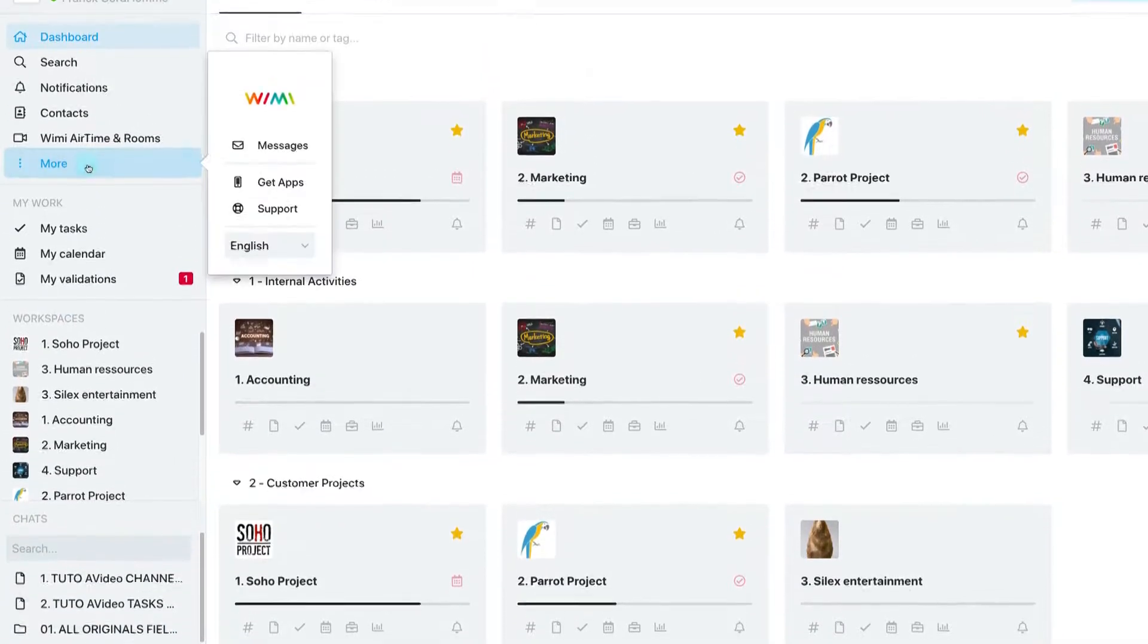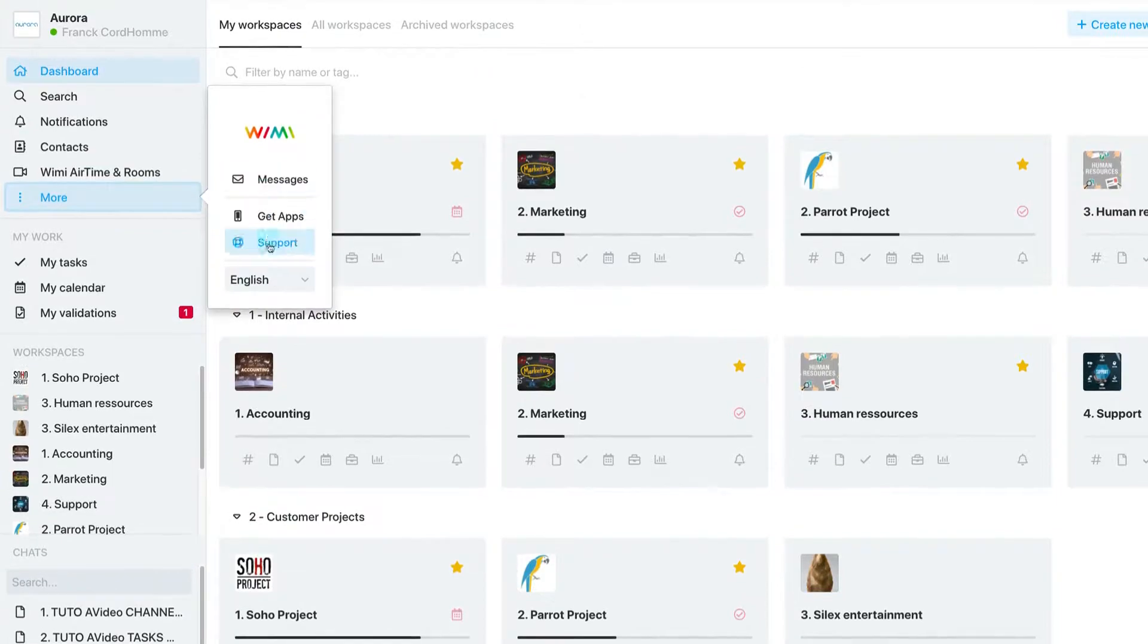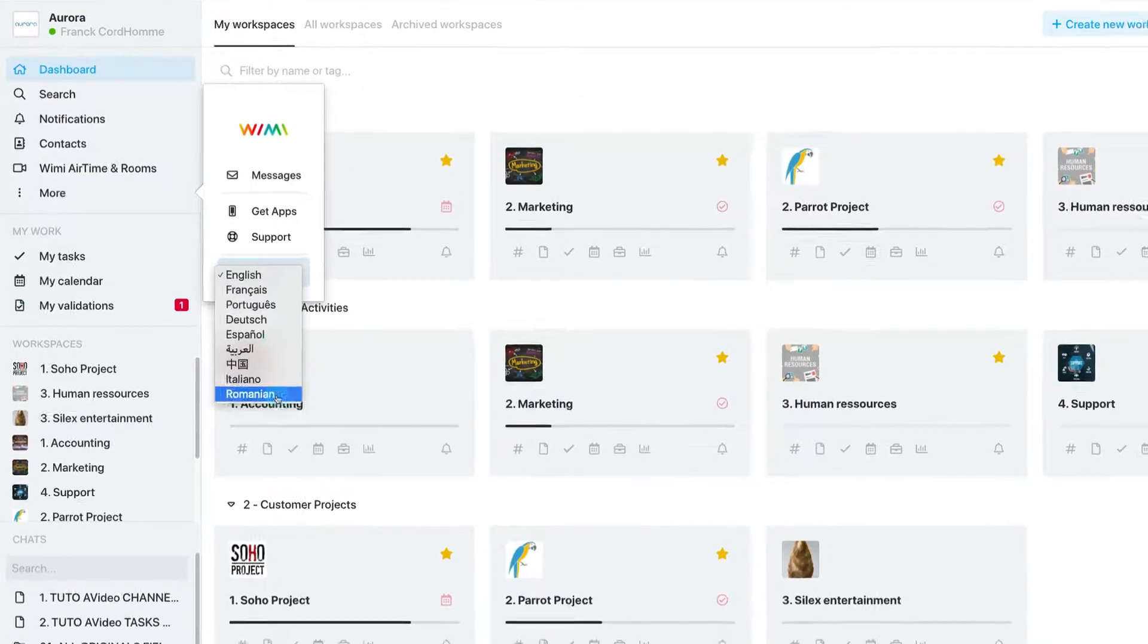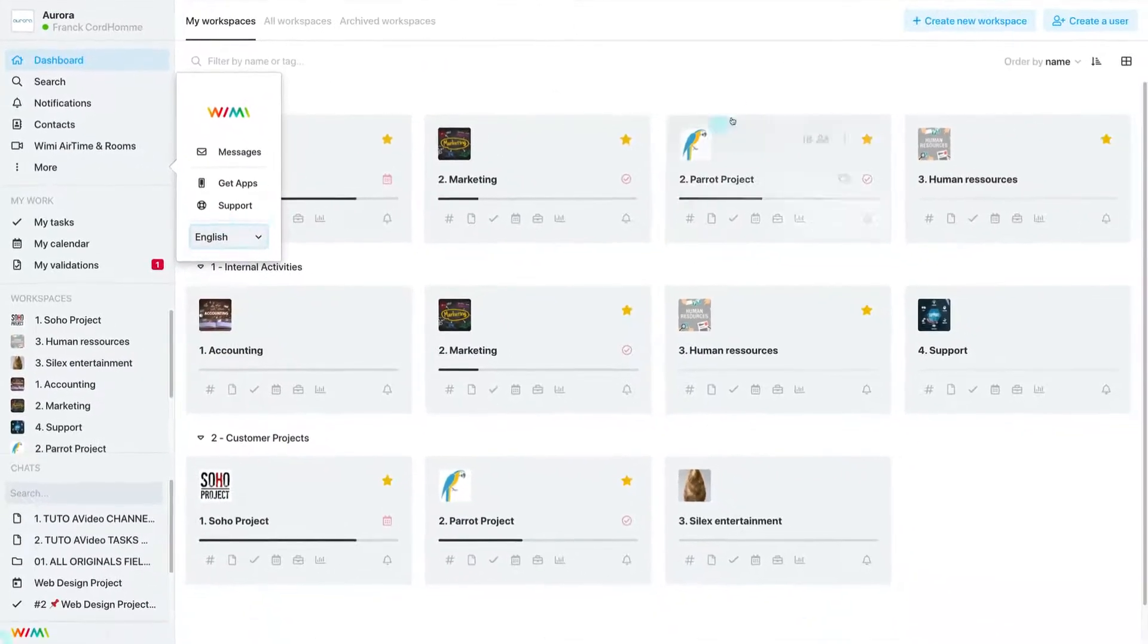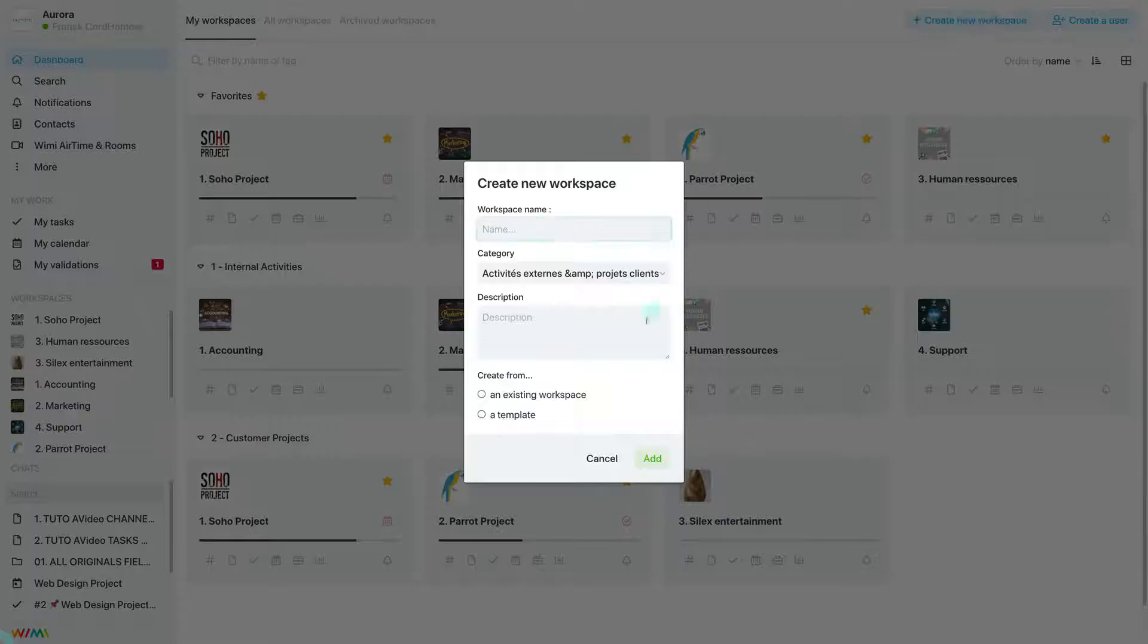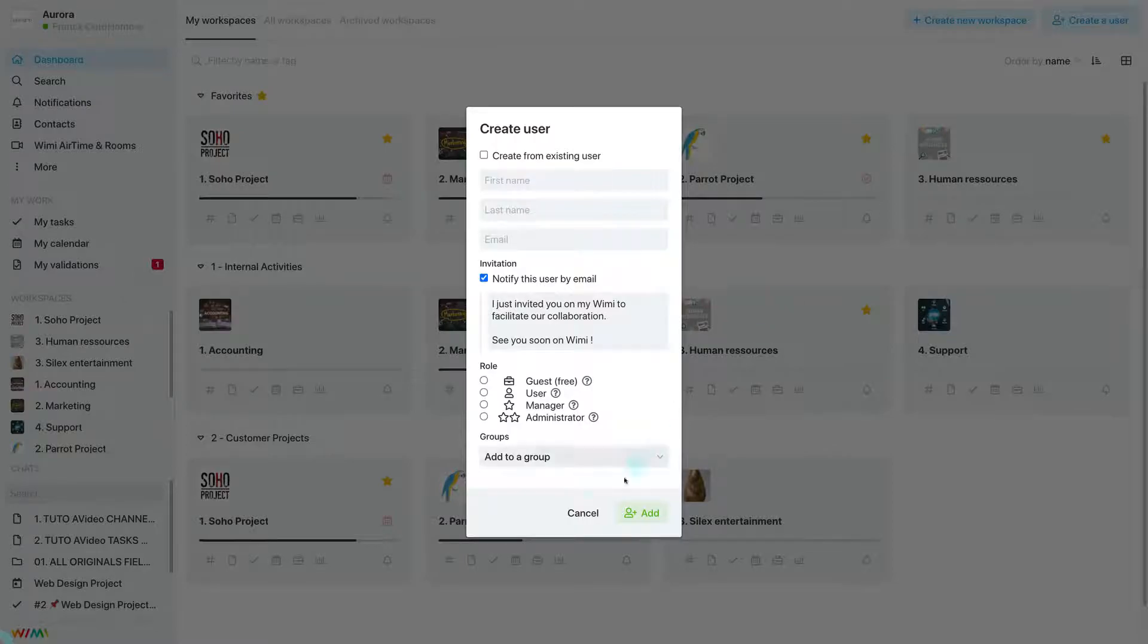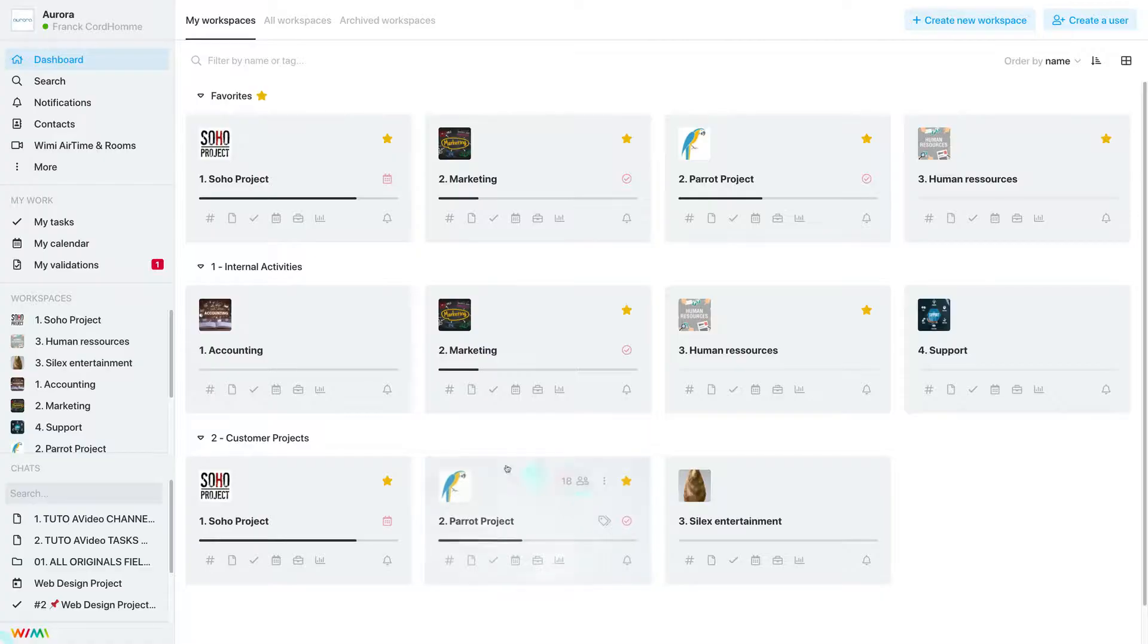In short, all the projects and activities of your organizations are centralized and totally under control. Everything is designed to maximize your efficiency.